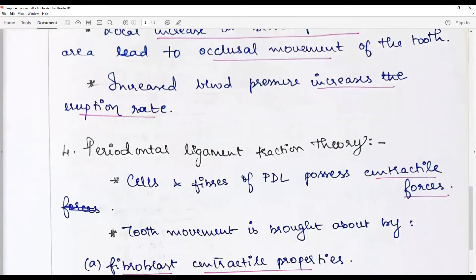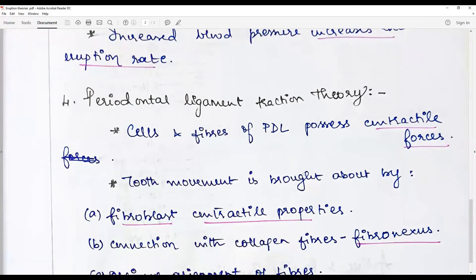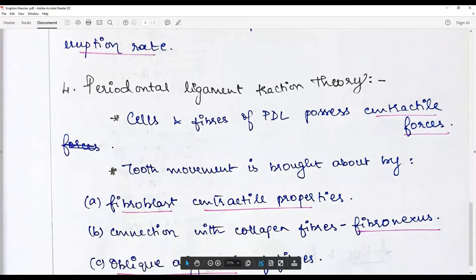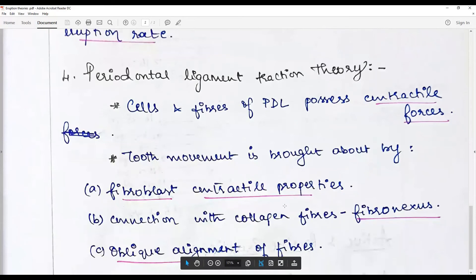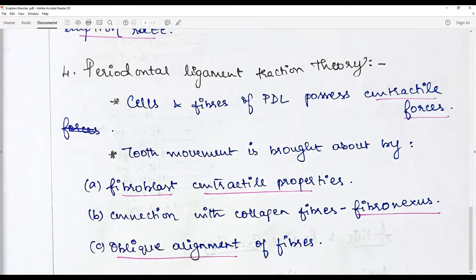The periodontal ligament traction theory states that the cells and fibers of the periodontal ligament possess certain contractile forces, and tooth movement is initiated and brought about by fibroblast contractile properties through specialized attachments of collagen fibers called fibronexus, with a material called fibronectin. The oblique arrangement of fibers — fibronexus and fibronectin — pulls the forming tooth into its occlusal position. This is the most accepted theory.